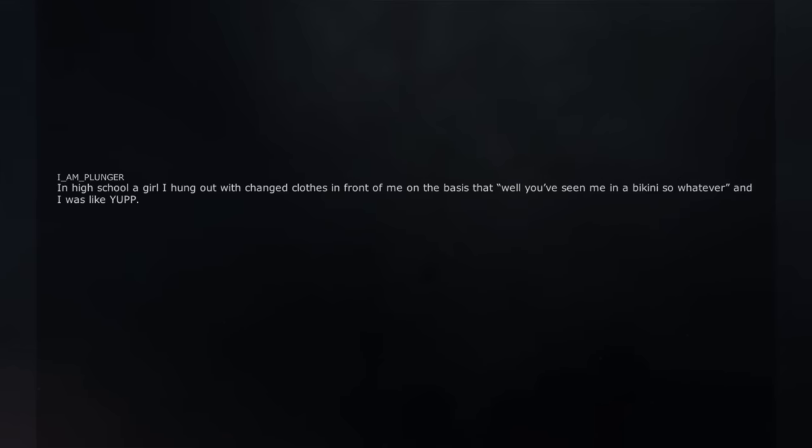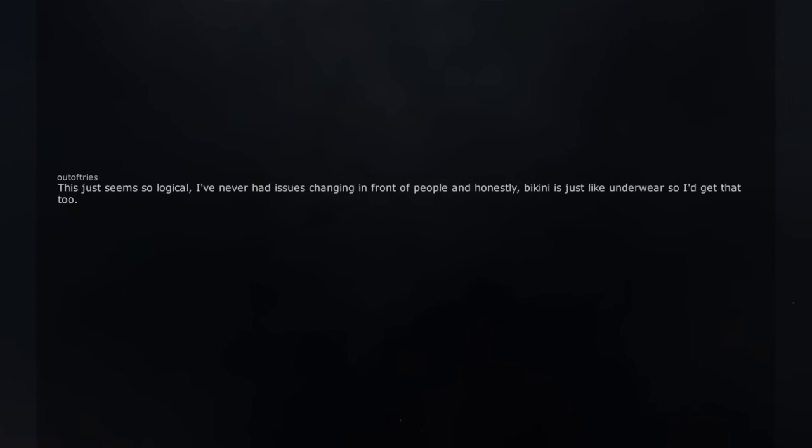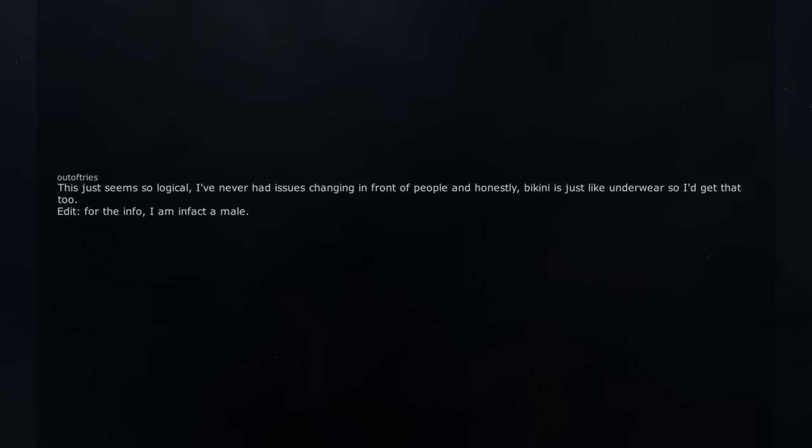In high school a girl I hung out with changed clothes in front of me on the basis that 'well you've seen me in a bikini so whatever' and I was like yup. This just seems so logical, I've never had issues changing in front of people and honestly, bikini is just like underwear so I'd get that too. Edit. For the info, I am in fact a male.